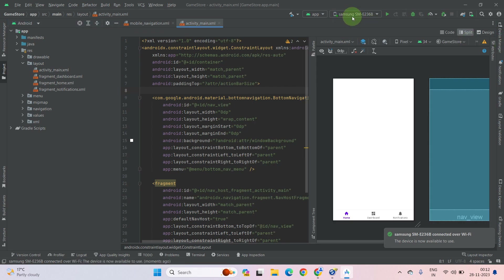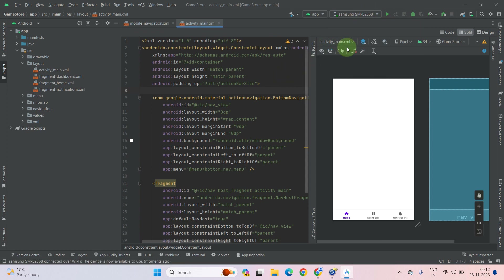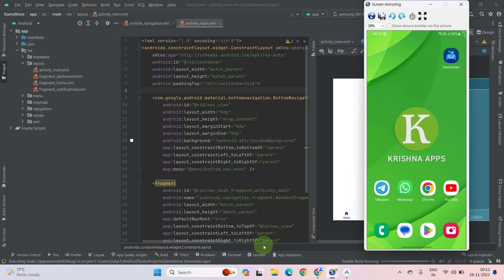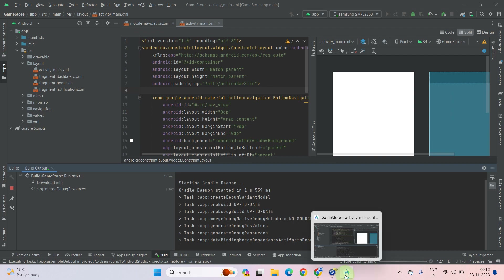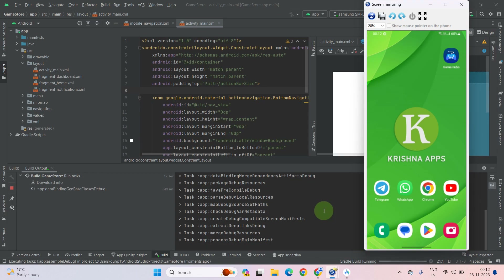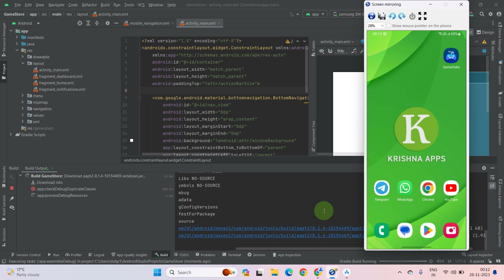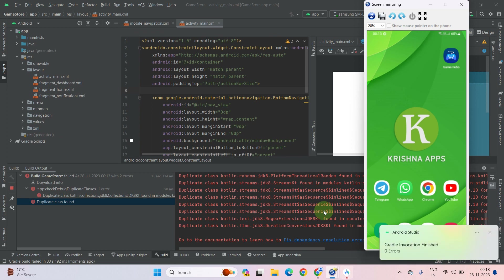As you can see, our device has been connected successfully. Now you can directly run the app from Android Studio into your mobile device. As you can see, our device name appears at the top under Running Devices. Now let's click on the Run icon to run the app. Open up the Build menu — here you can see all the details and info.